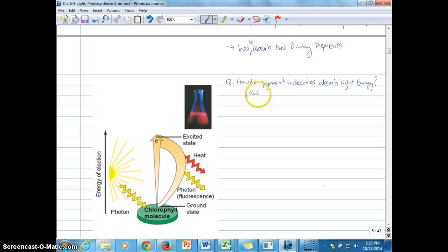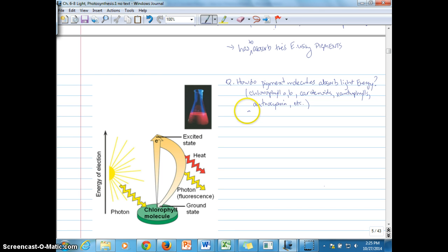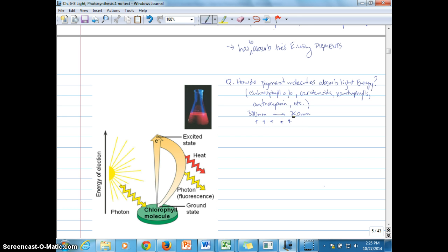We're looking at pigments such as chlorophyll A, chlorophyll B, carotenoids, anthocyanins, and xanthophylls — some of these lie within classes of each other. These various pigments take advantage of the visible spectrum from 380 to 750 nanometers, absorbing different parts of the spectrum.